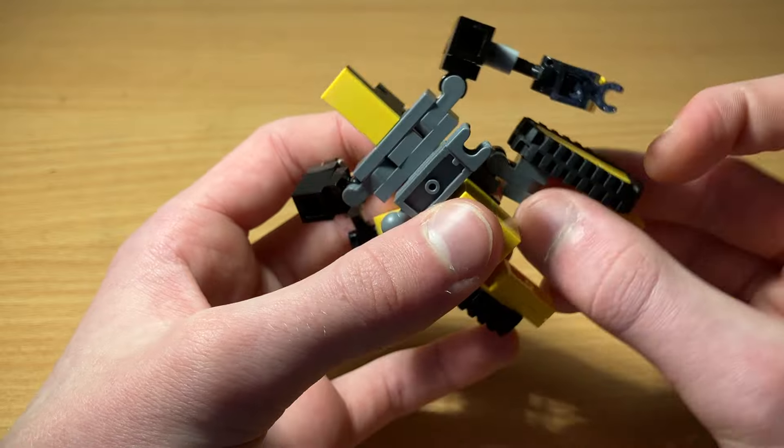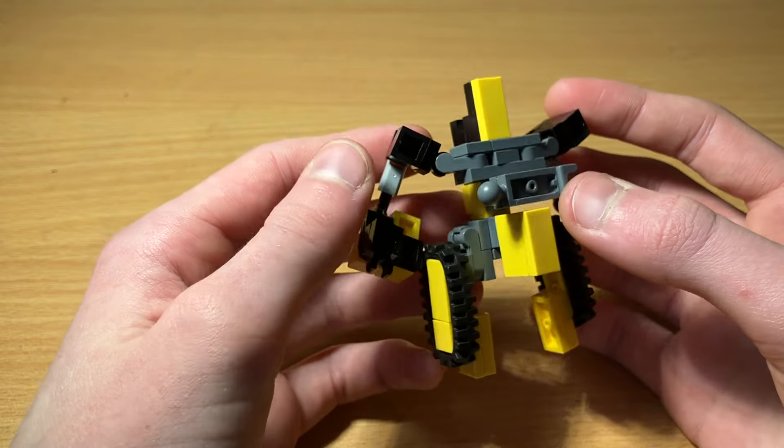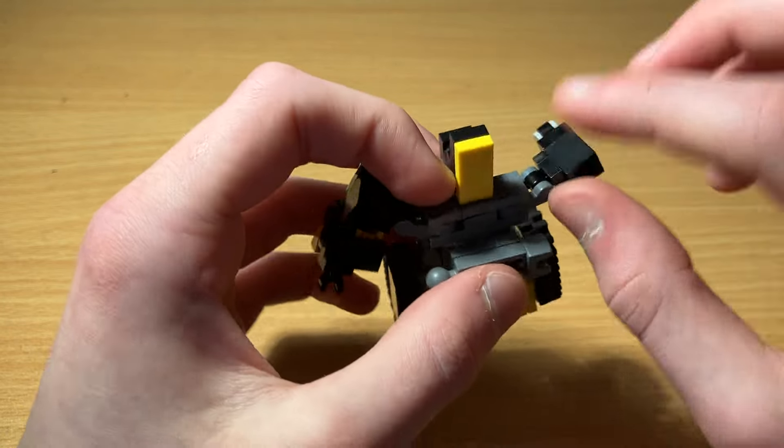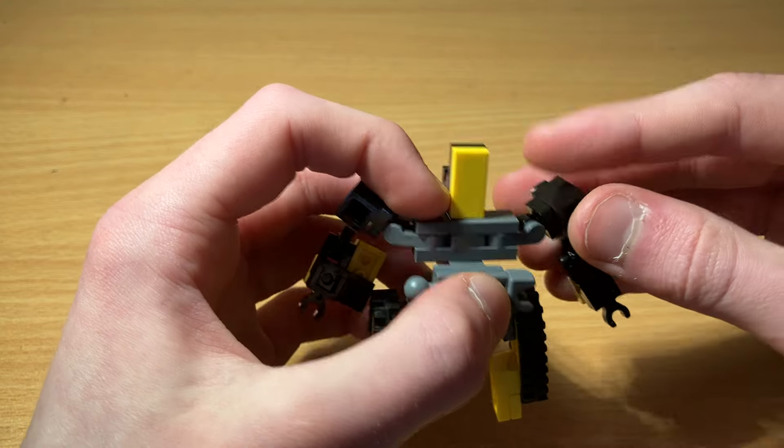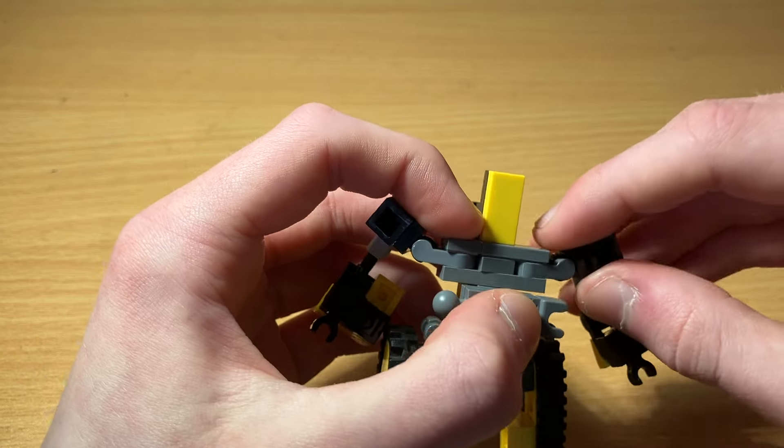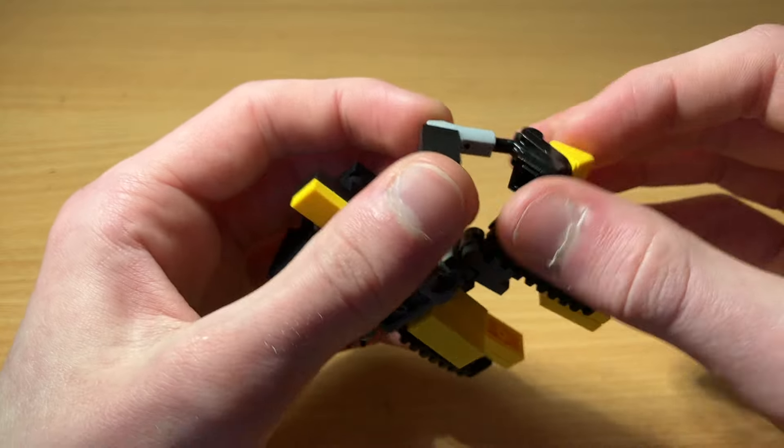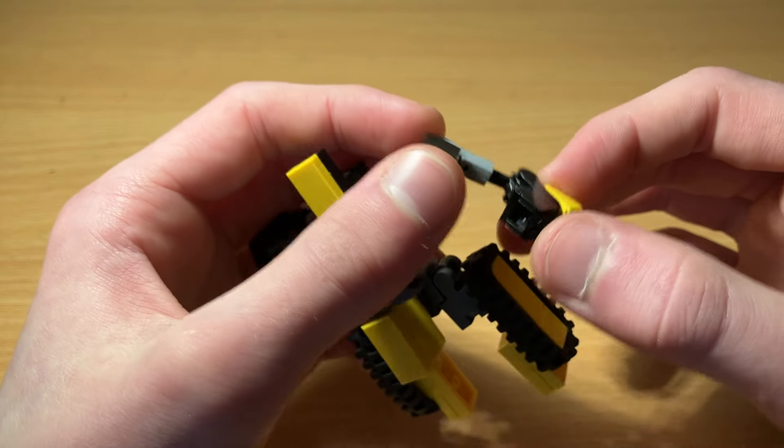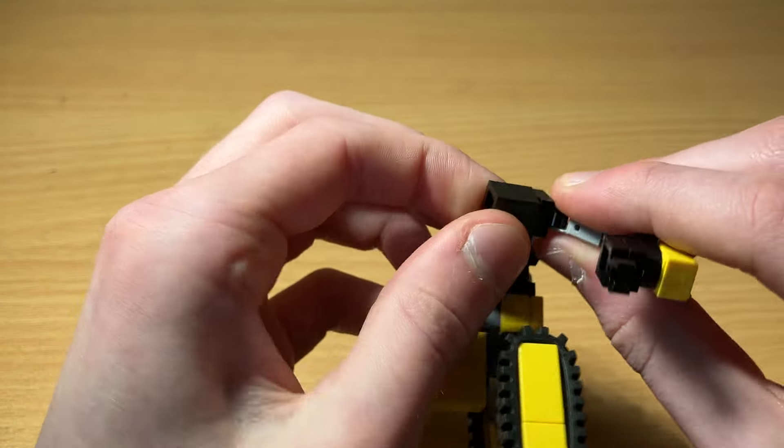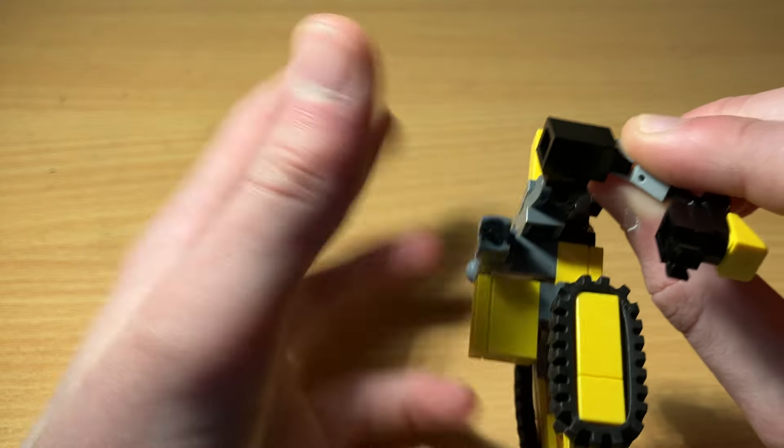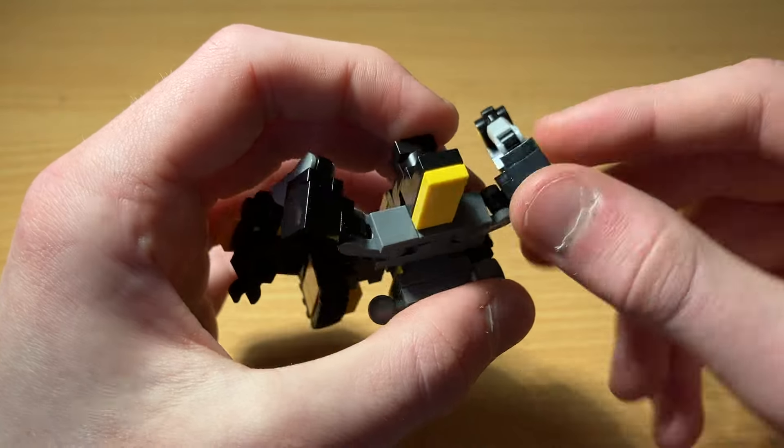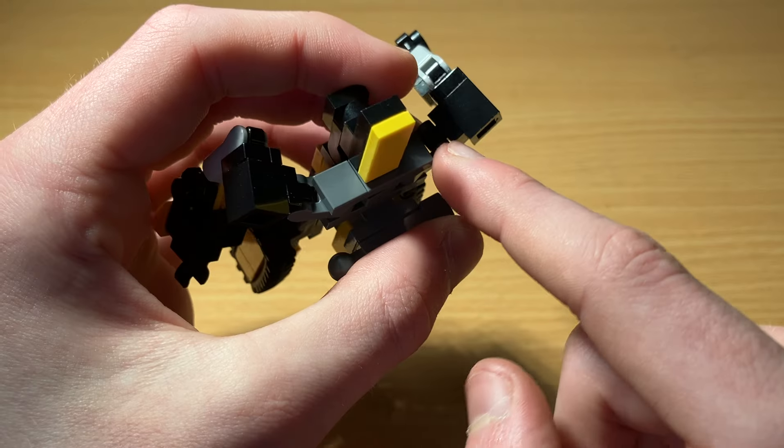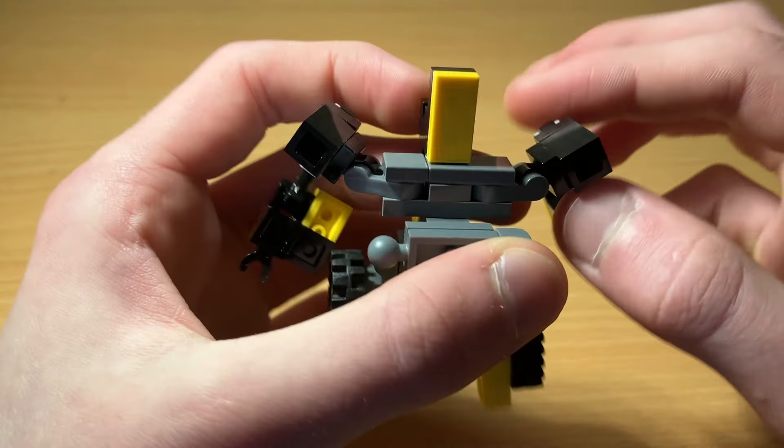And he also has some decent arm articulation with a rotation there, up and down like this, another rotation here, and of course a little wrist thing that can move around. You can also move this piece, but that requires that this shoulder joint just be fixed in this position. Otherwise these two clips would interfere with each other.